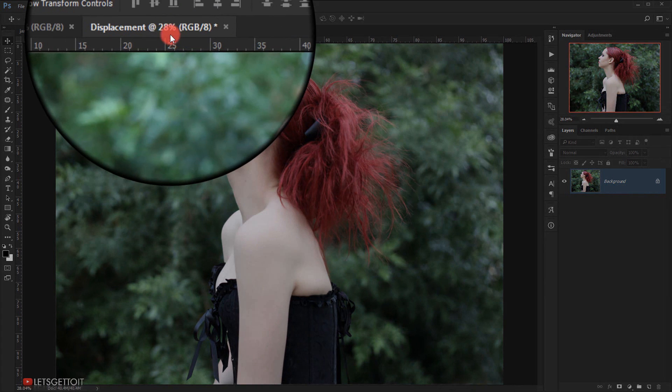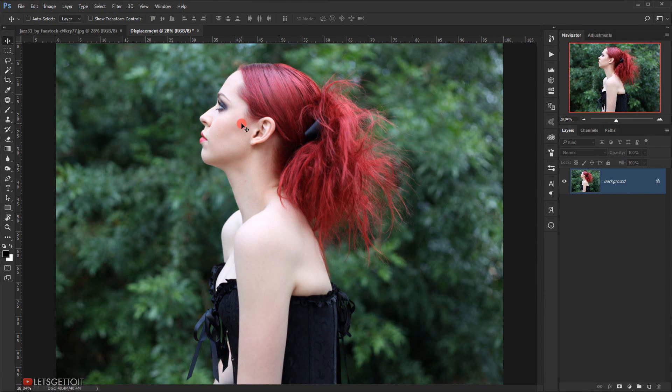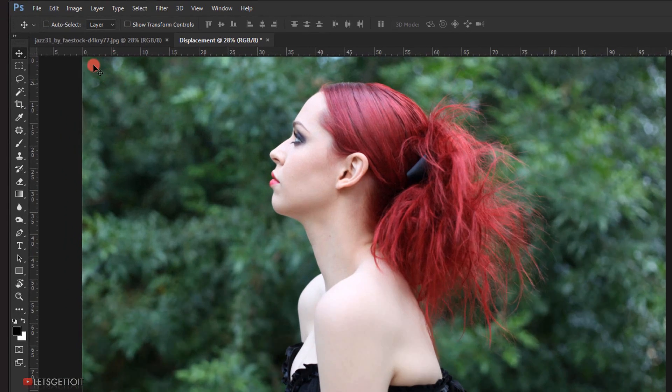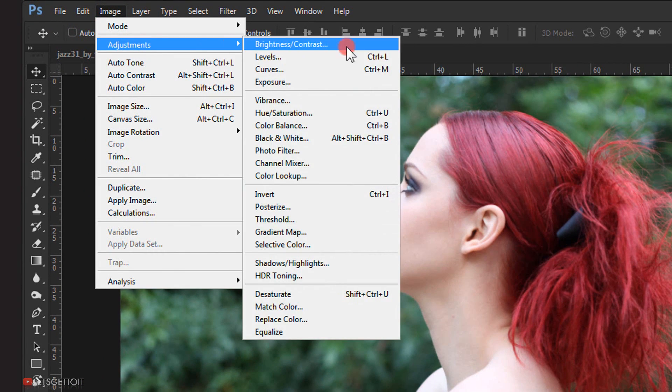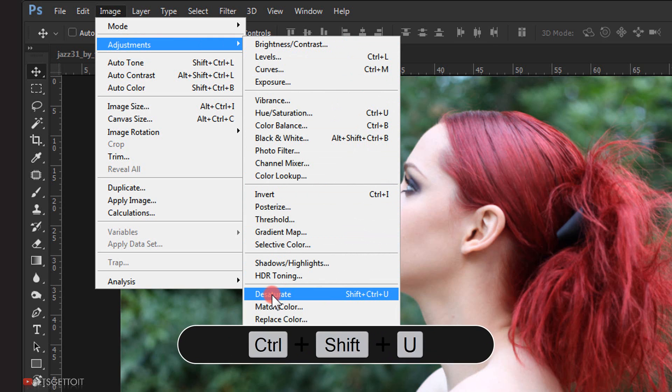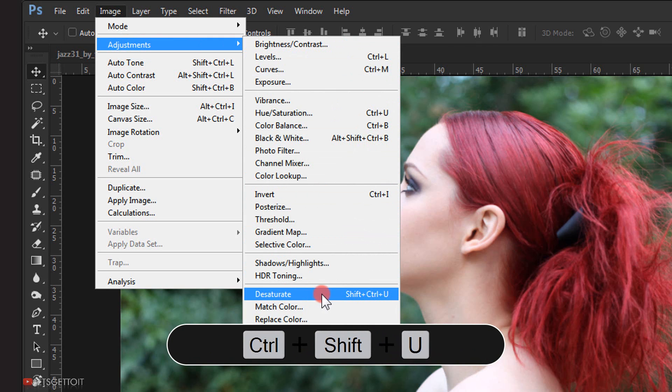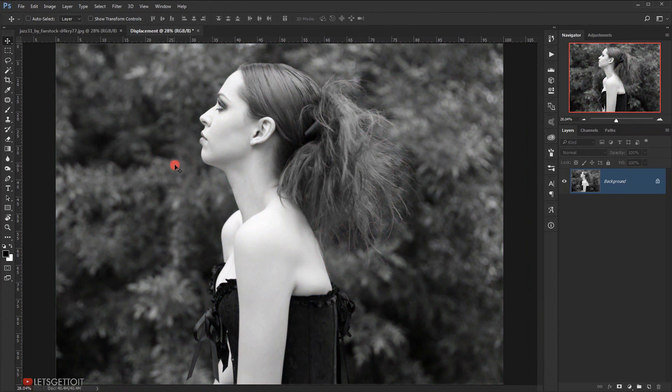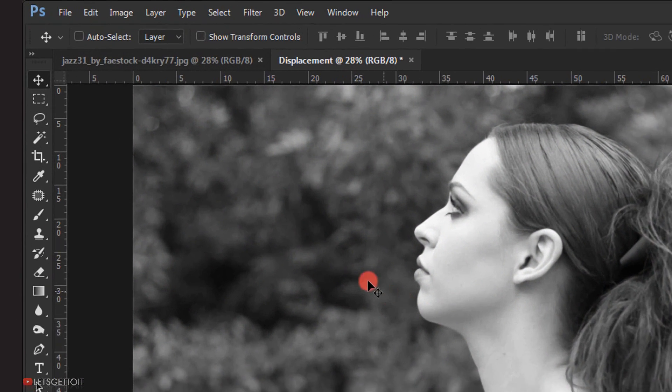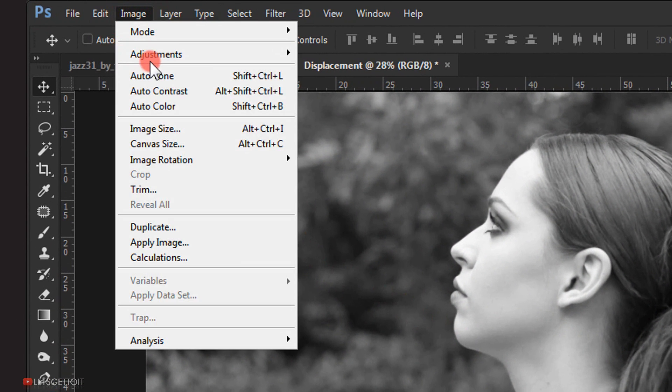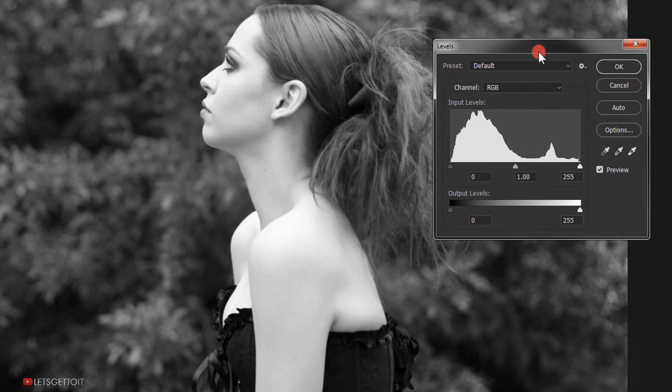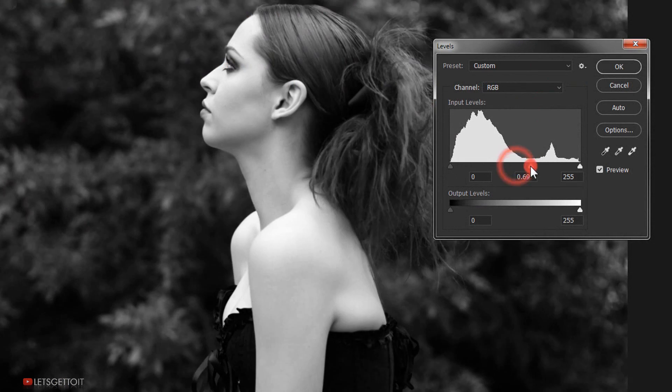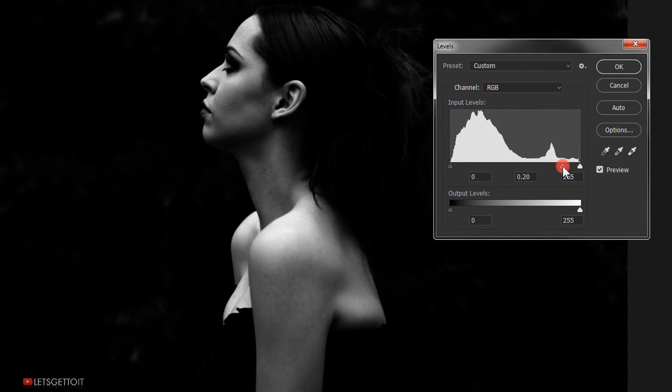Now I'll desaturate it, so I will go to Image, Adjustment, and choose Desaturate or you can press the shortcut Shift+Ctrl+U on your keyboard. Now I'll apply a levels adjustment on it to darken it. I will darken the midtones just right there and increase the white a little bit from here, then press OK.